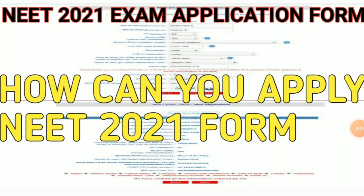Hello friends, welcome to your YouTube channel. Today's video is going to be very important for NEET students. Today I will talk about the application form of NEET 2021.